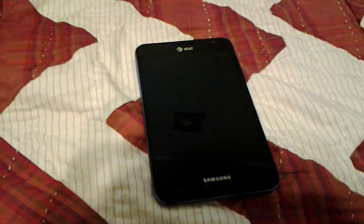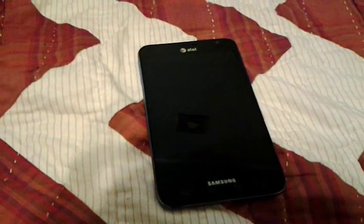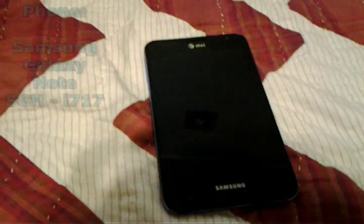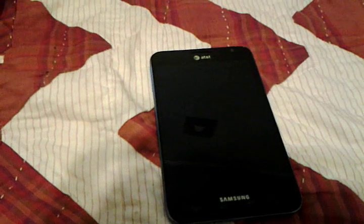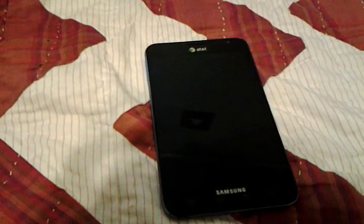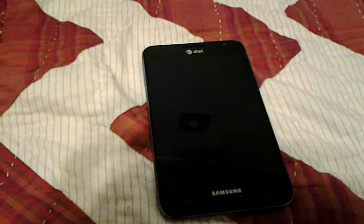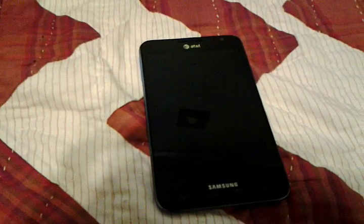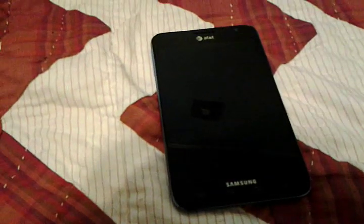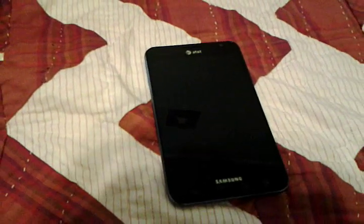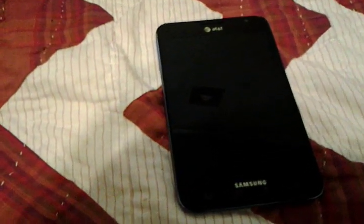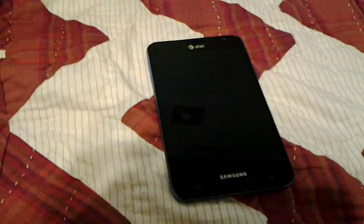What up y'all, making this a real quick video on how to fix your backups. This is for anybody who uses ClockworkMod recovery — this is not for TWRP, Team Win Recovery Project. This is only for ClockworkMod. I know y'all had a problem because I even had the problem where I back up a ROM and then try to restore it and get a message that says MD5 mismatch.